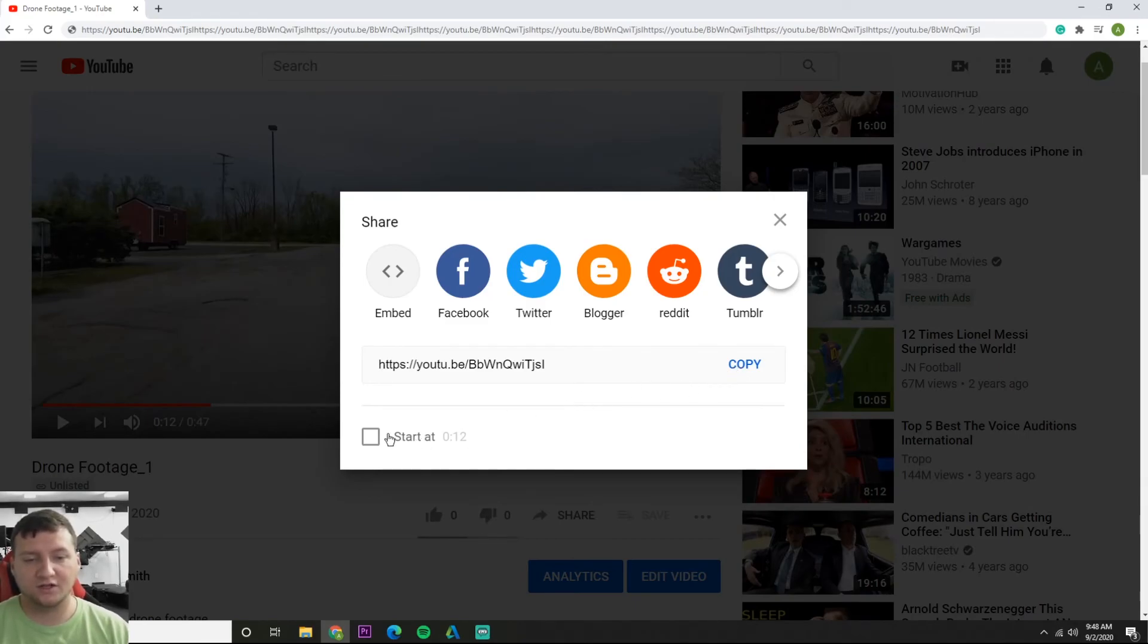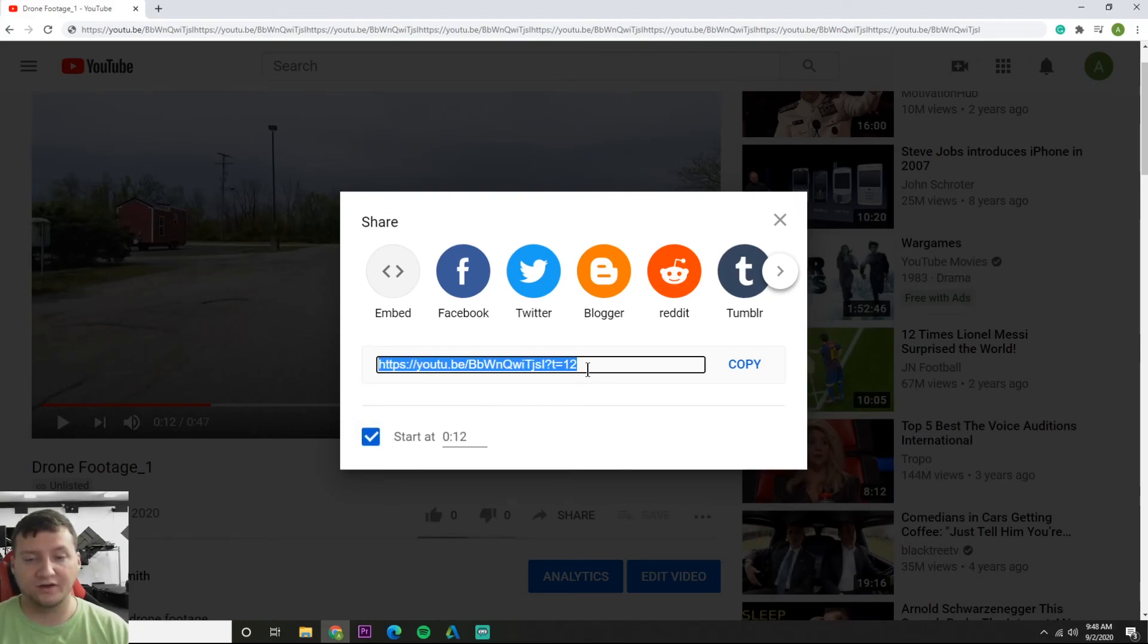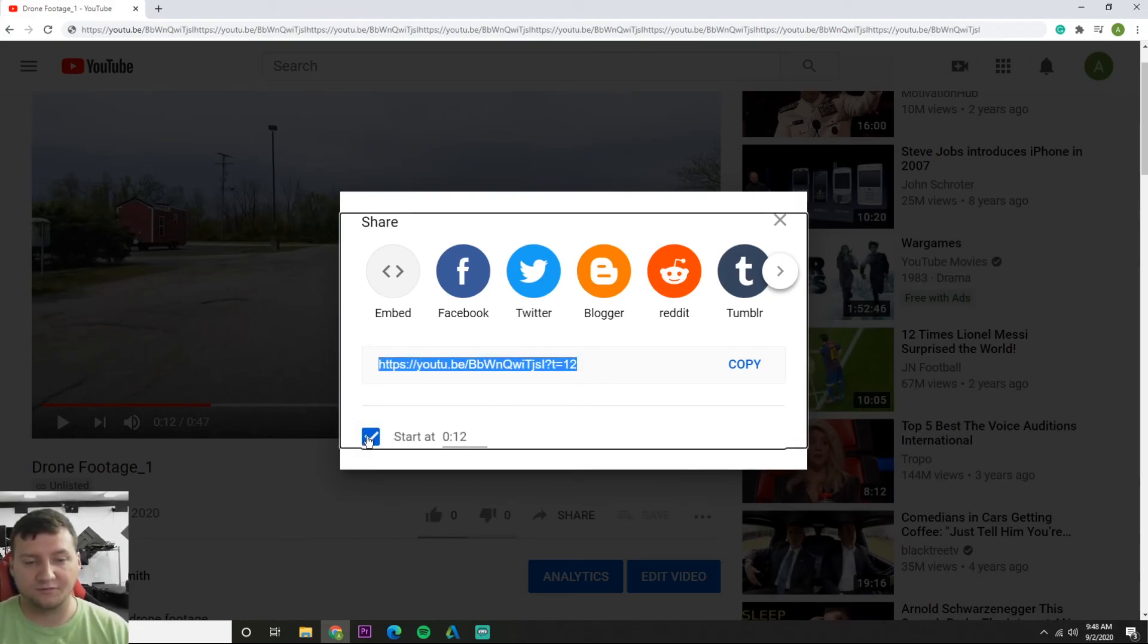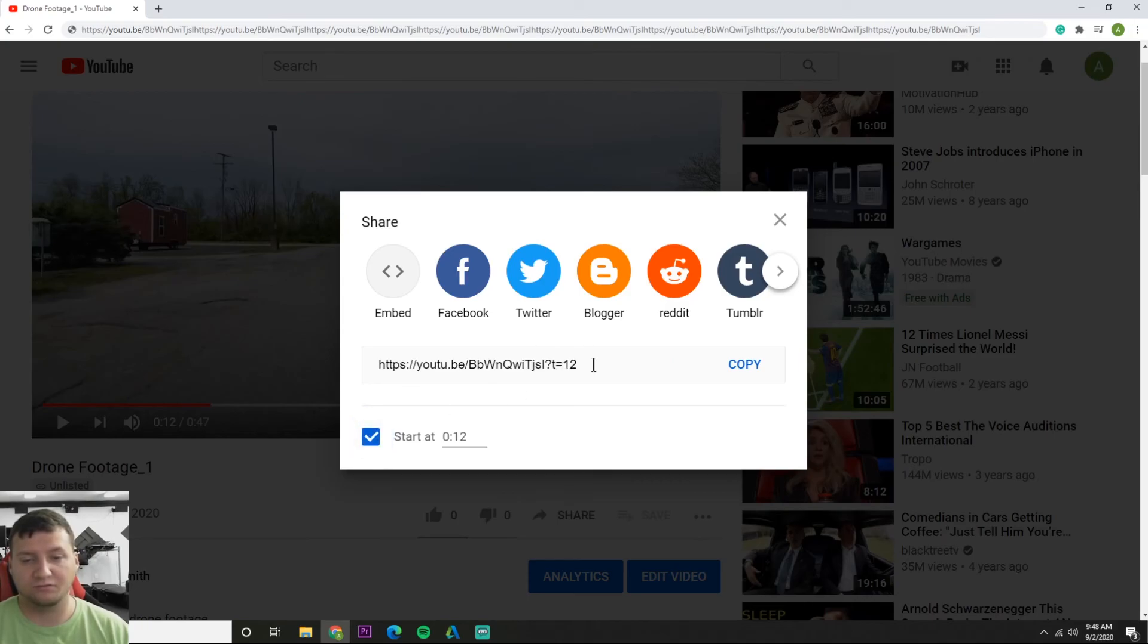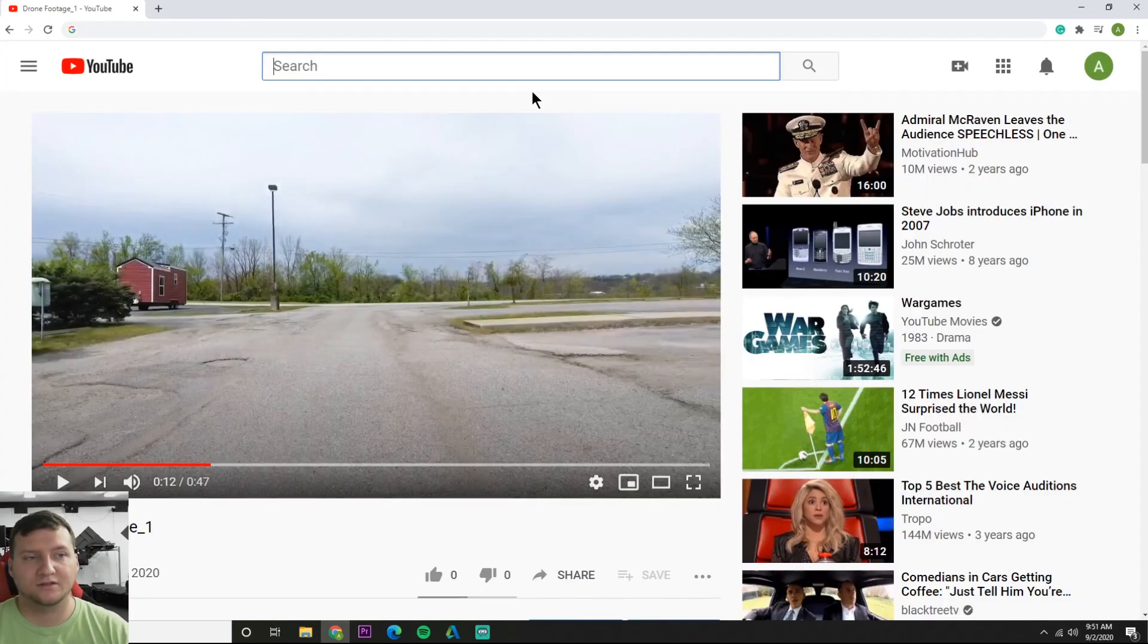And you can also start at a specific time as you can see. So if you got a video and you want the students to skip to a certain part, you can make a new link.